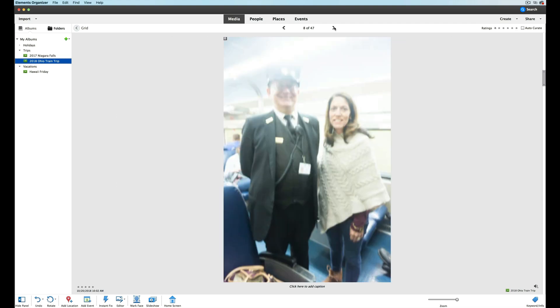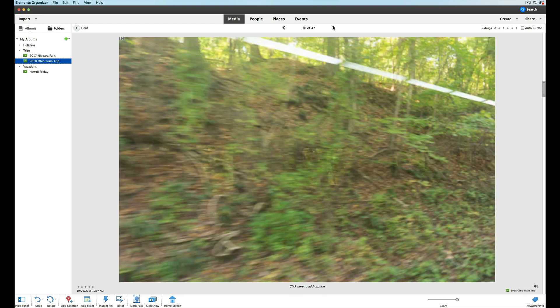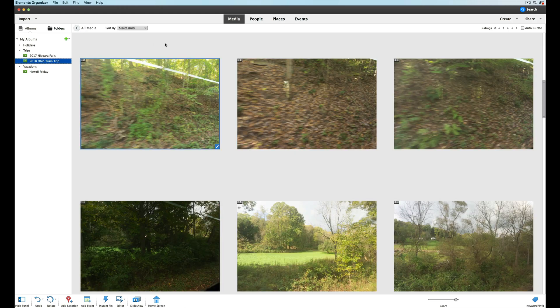That's the inside of the train — and there's my wife with the conductor. She wanted a picture with the conductor. We'll go back to grid view.